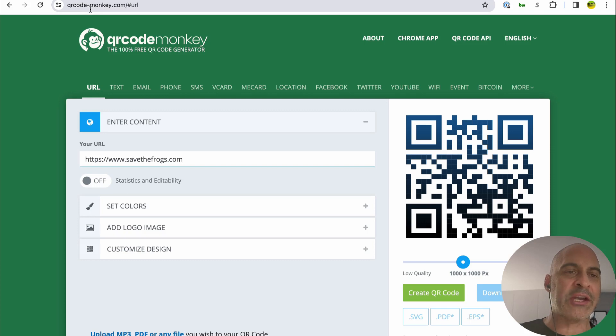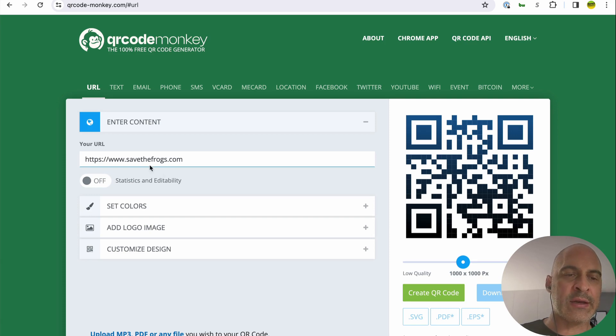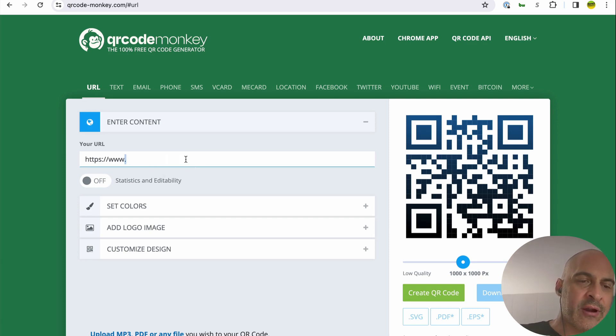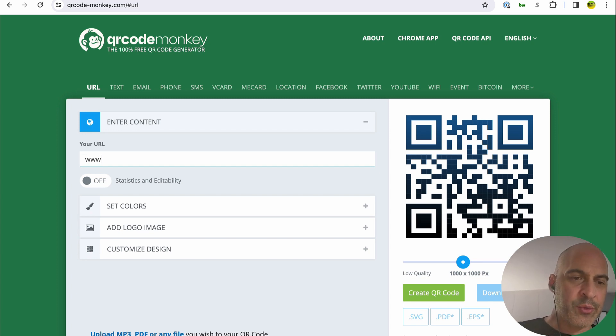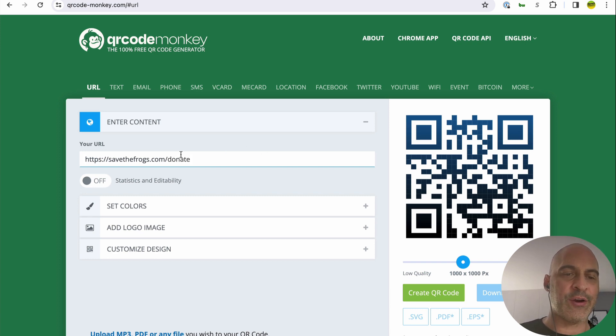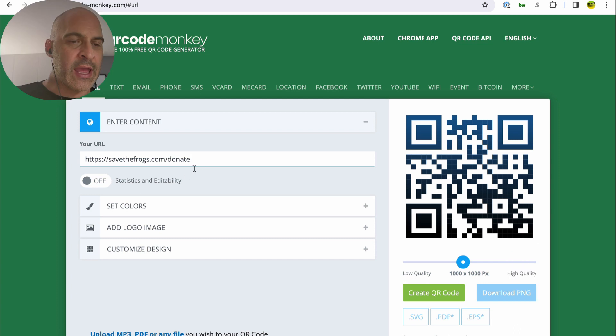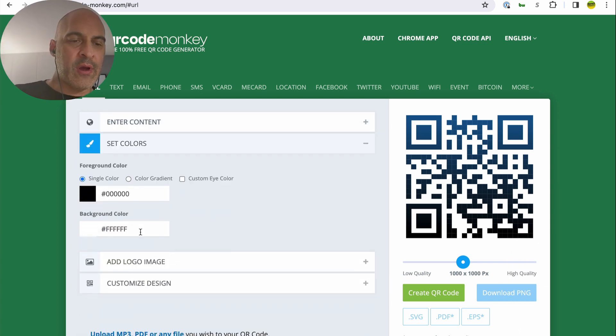It'll open up to this page. We can see our QR code on the right, and we're going to put in our own address here. This would start out with qrcodemonkey's address, but you're going to put your address right there. That's the content that it seeks. Make sure it's completely correct. And set colors is the next step.